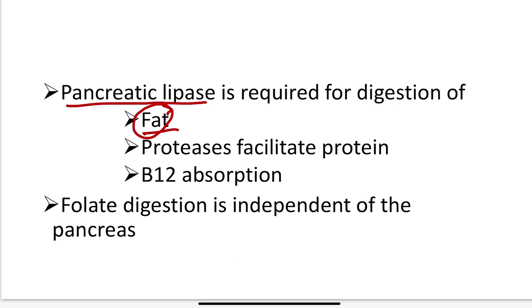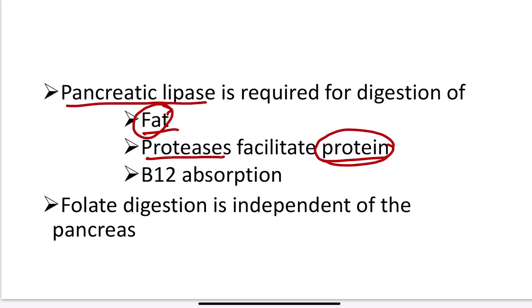On the other hand, protein digestion also relies on pancreatic secretion for its reabsorption and digestion.